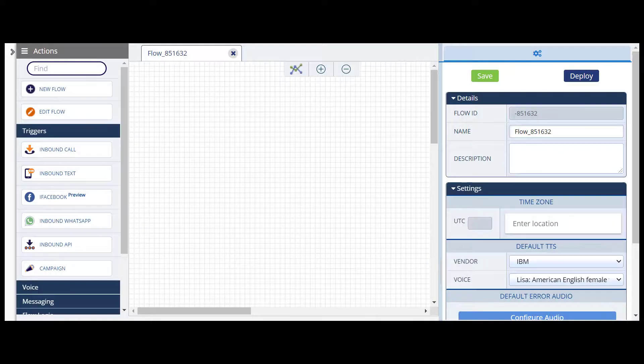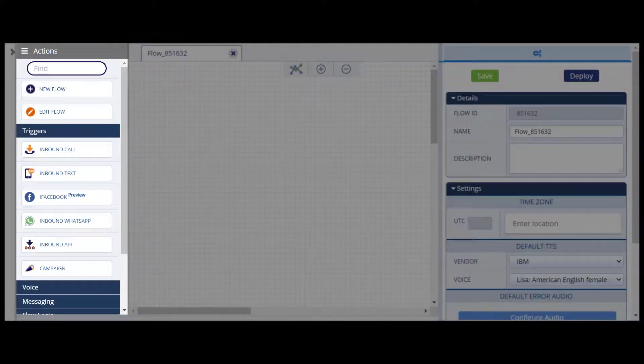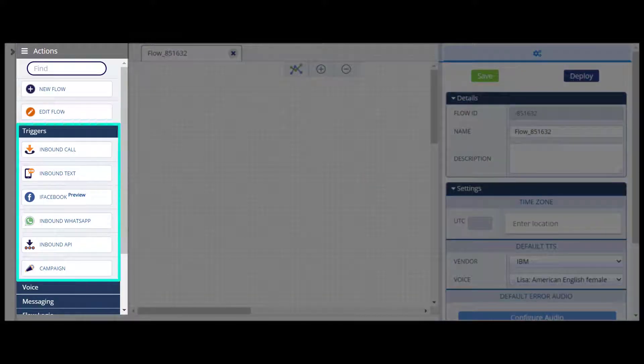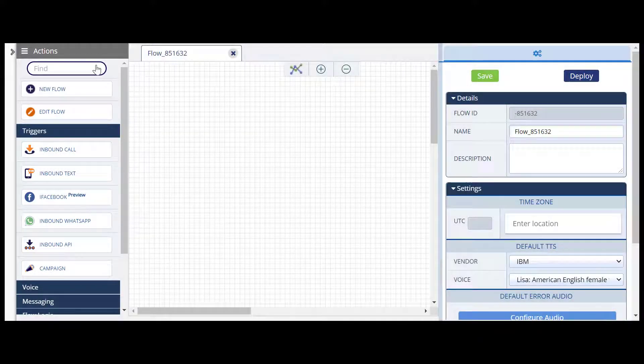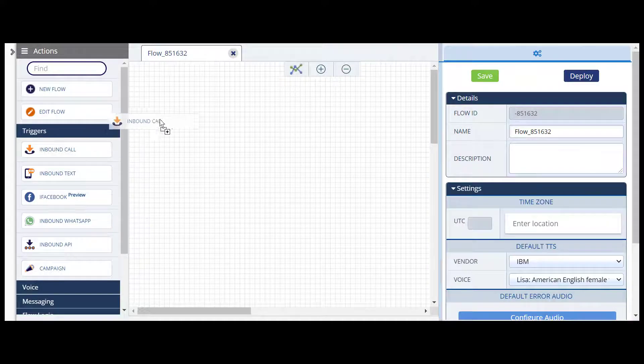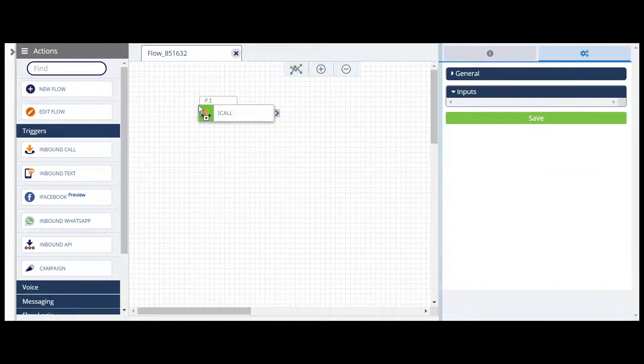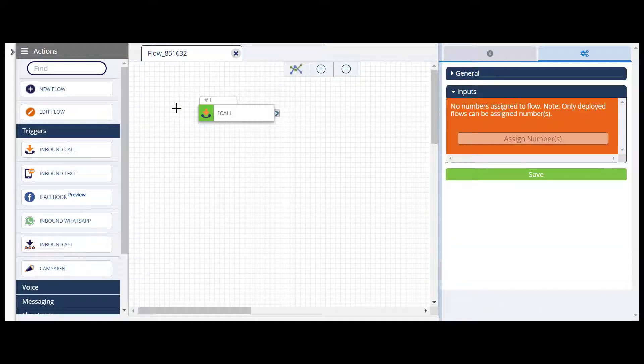Let's start with the Actions menu. Each flow must include one trigger action to kick off your flow. When you've decided which action you want to use, drag and drop it onto the board. In this example, we'll begin with an inbound call.